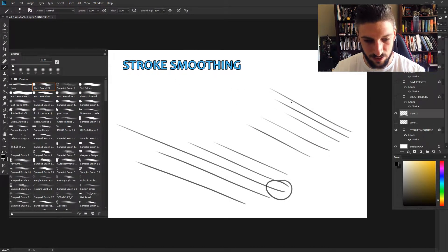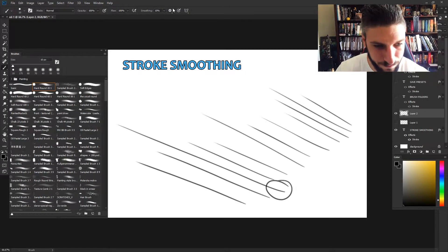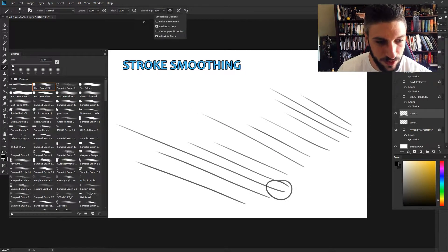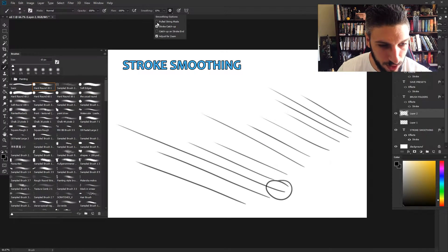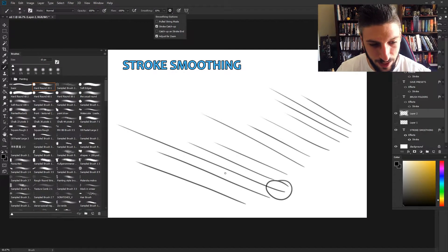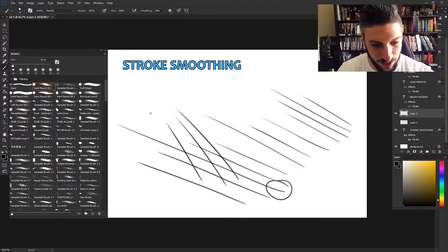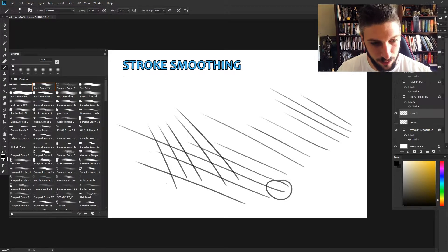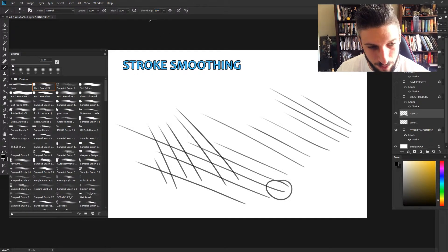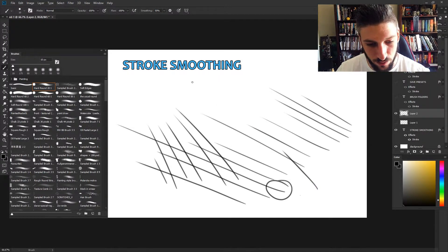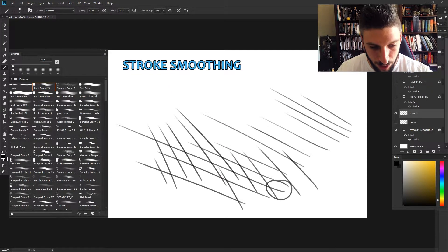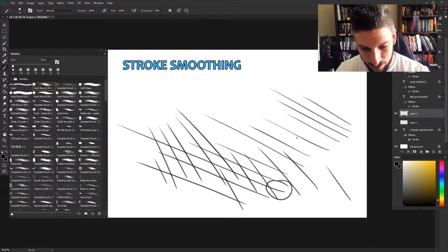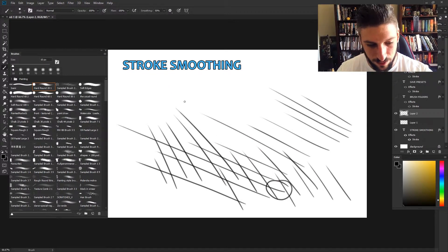Now it kind of just guides you more for a straight line. There's a couple different settings - there's the pulled string mode and stroke catch-up, which we have right now. If you're drawing really fast it's gonna try to catch up with your line. If we bump this up to 50 or so you can really see what it's doing, but it just makes the strokes even smoother.